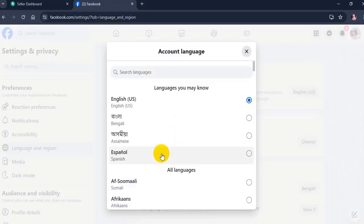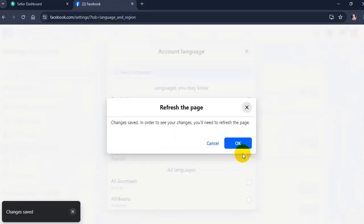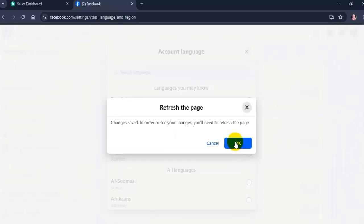The change will happen automatically as soon as the language is selected. Click OK and refresh the page.